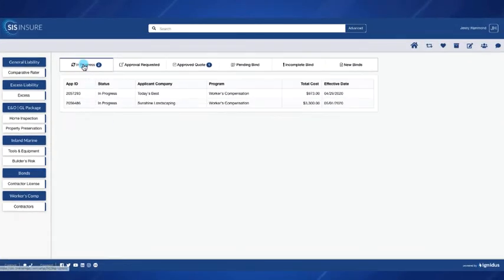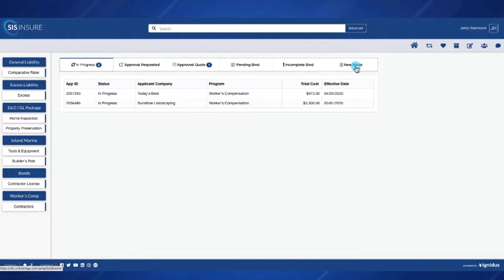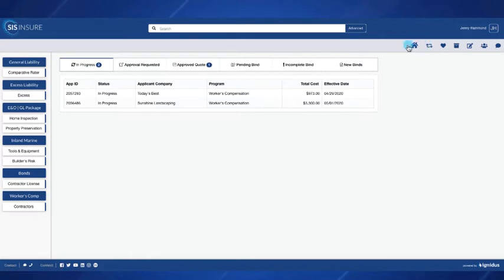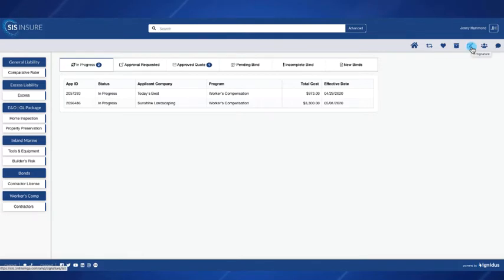Up here we have all of our quotes that are in progress, sent off for approval, have been approved, sent off to bind, our incomplete binds, and all of our new binds. Up at the top right hand corner we have all of our shortcuts. Right now we're in the home screen. We also have a renewal center, a favorites, a quote archived, e-signatures, agency information, and a live chat feature.